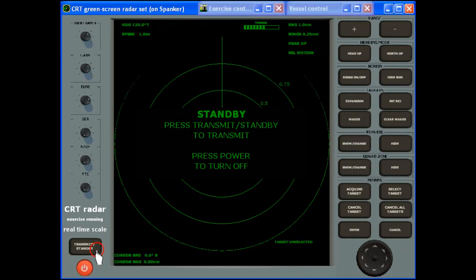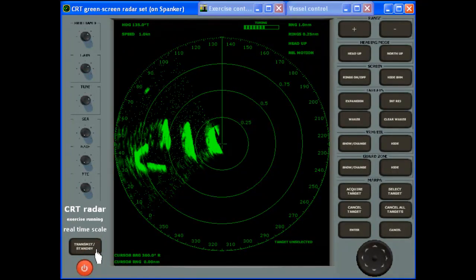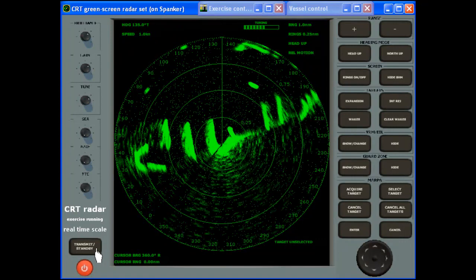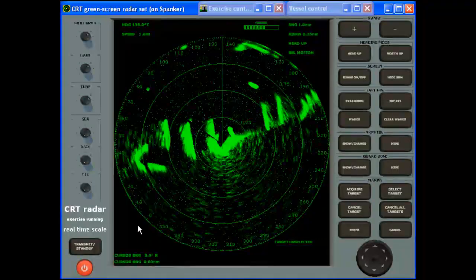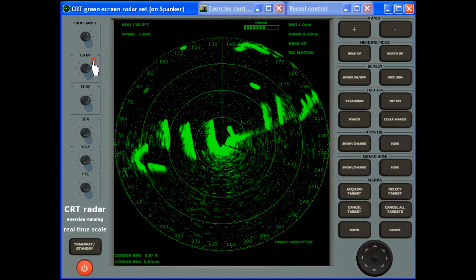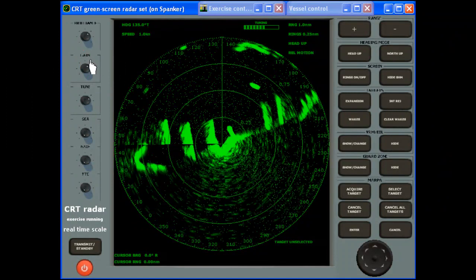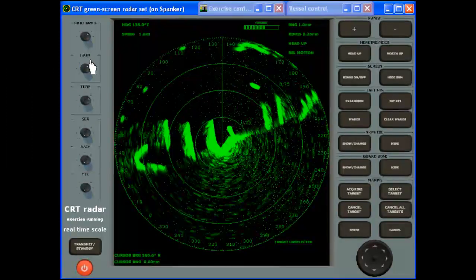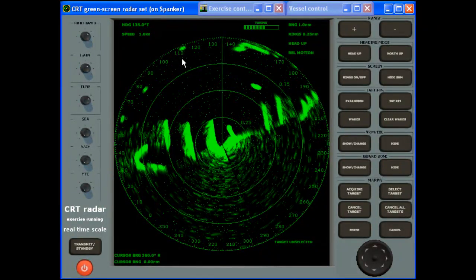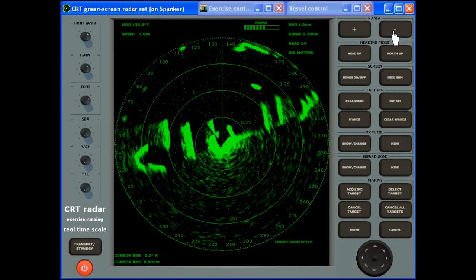The system is fully interactive. There is no stored sequence of video other than in the demos and help files. Every control operates exactly as it would on the real equipment and generates unique content every time you run the program.